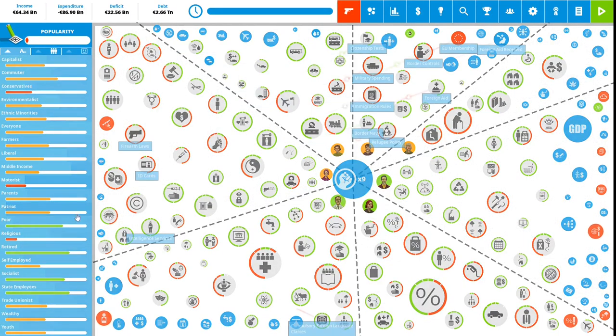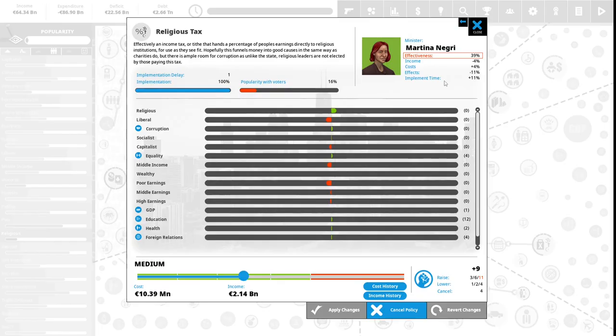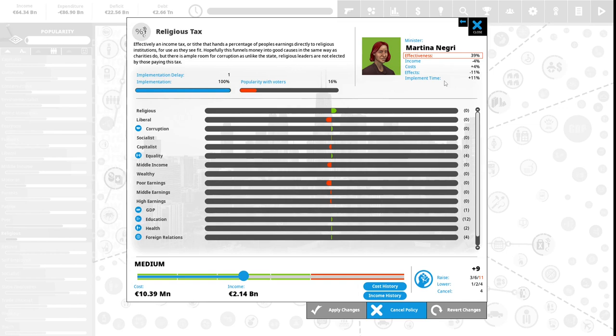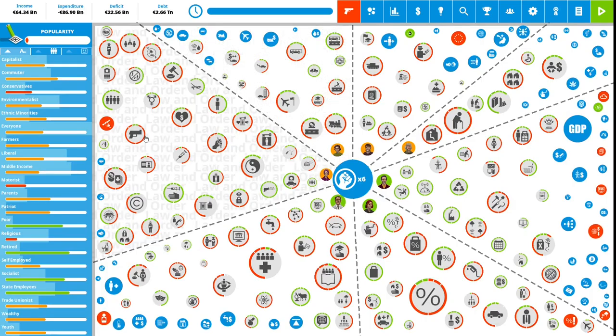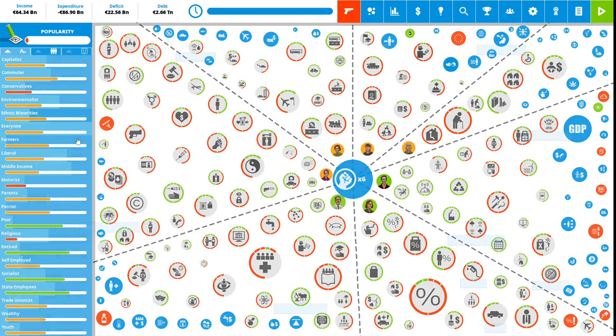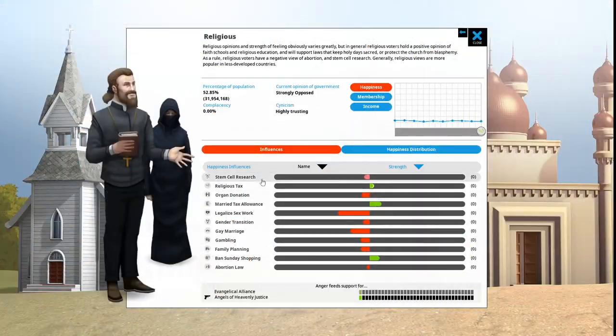We have nine political capital to spend. Let's see what else the religious people want. Religious tax: effectively an income tax or tithe that hands a percentage of people's earnings directly to religious institutions for use as they see fit. This is 16% popular with the vote. We will invest three political capital to increase this.